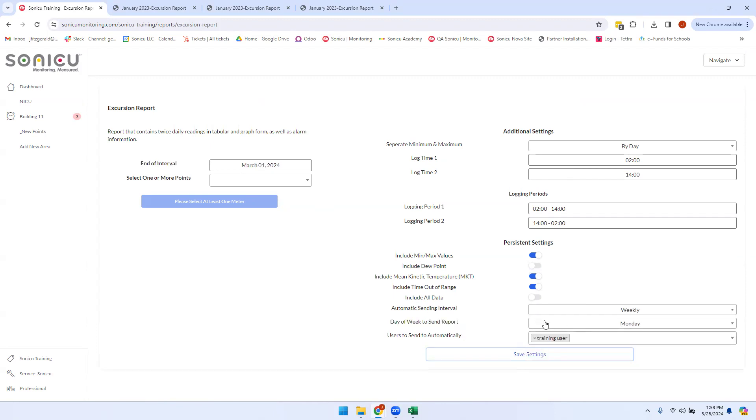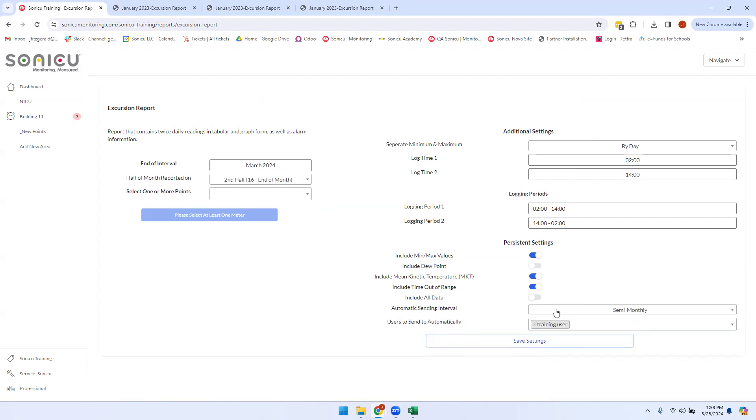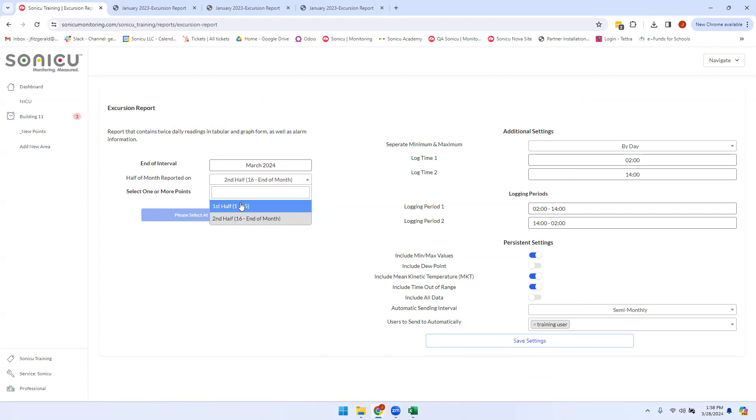If weekly is chosen, you can choose what day of the week you want the report to start. If semi-monthly is chosen, you can choose if you want to run a report for the first half of the month or the second half of the month.